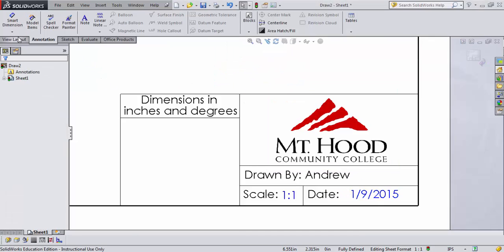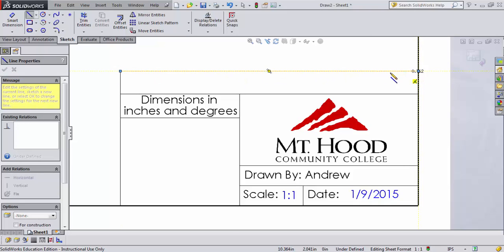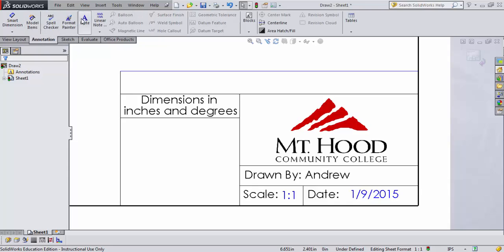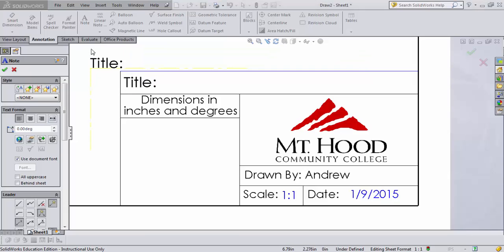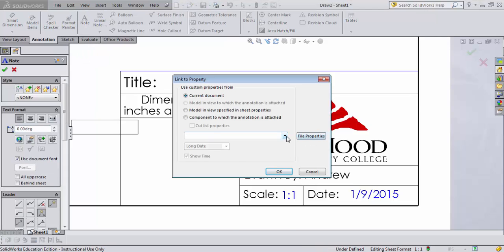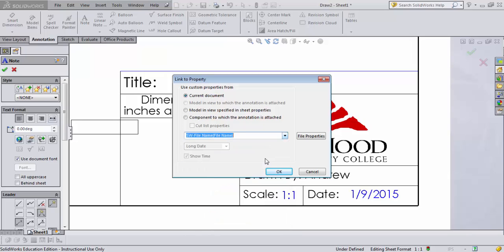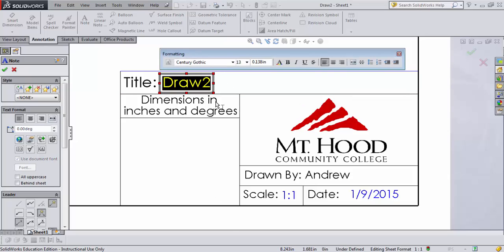A couple more things to add — I forgot to add a title for my drawing, so I'll add another line and another note. I like to link the title note to the file name by default, so this all works on the file name property. This will update as you save your file. I haven't saved this yet, so it's just going to say 'draw two' for now — that's fine.